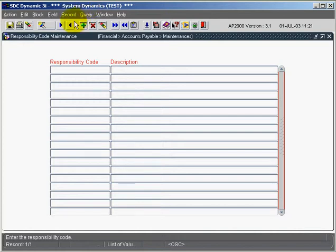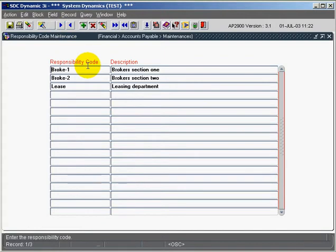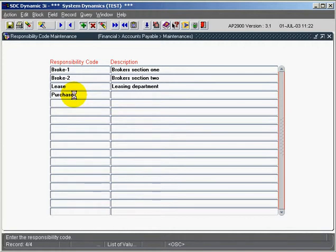We're going to query in the screen here to see what we already have set up, and we have three responsibility codes. We're going to add one more responsibility code in here called purchasing department. We'll save that record.